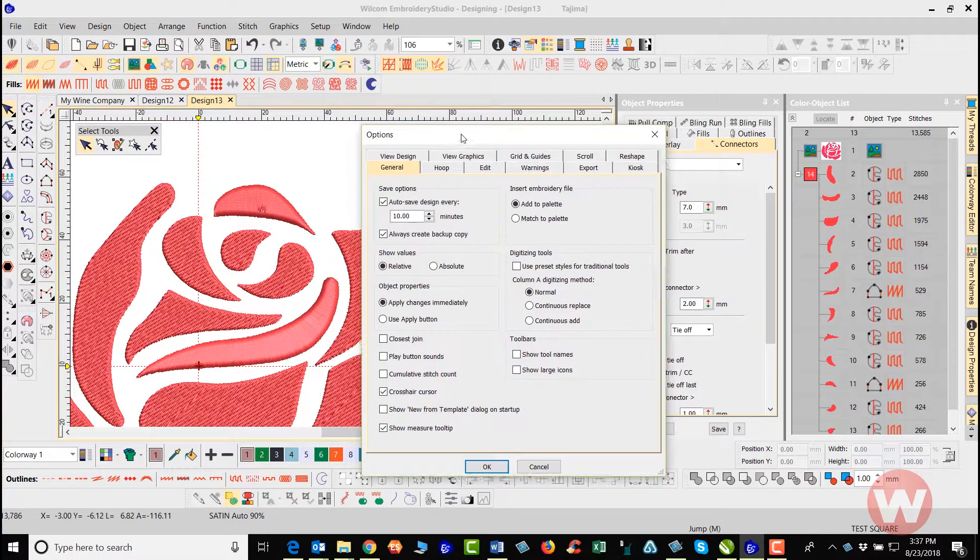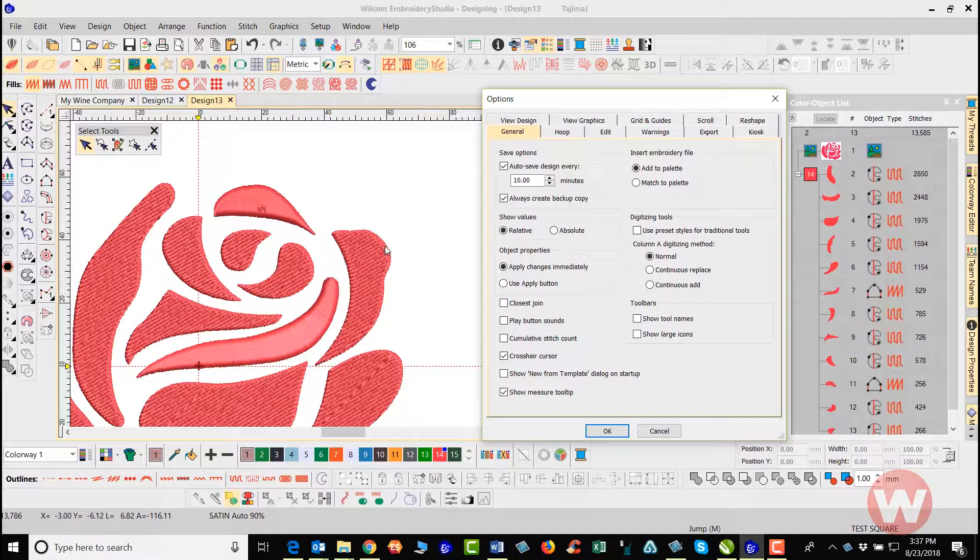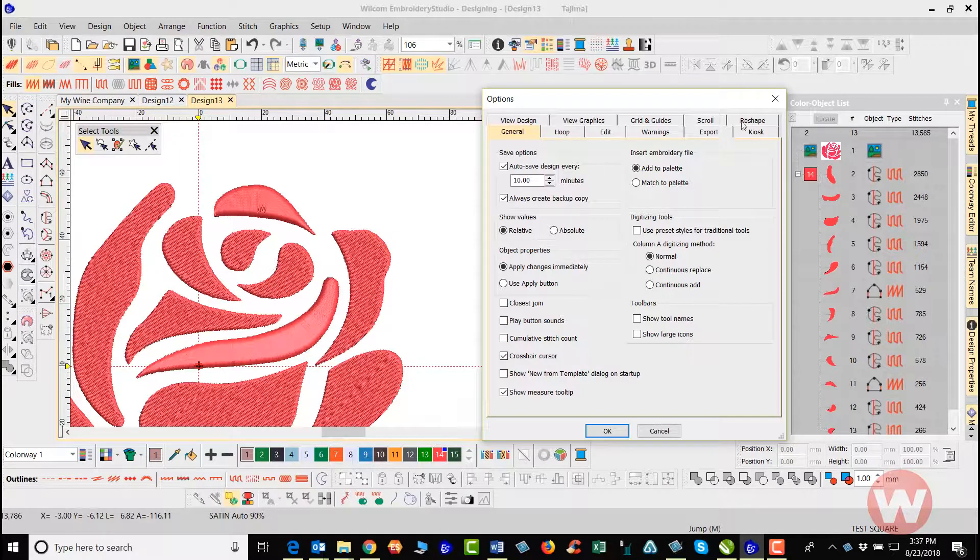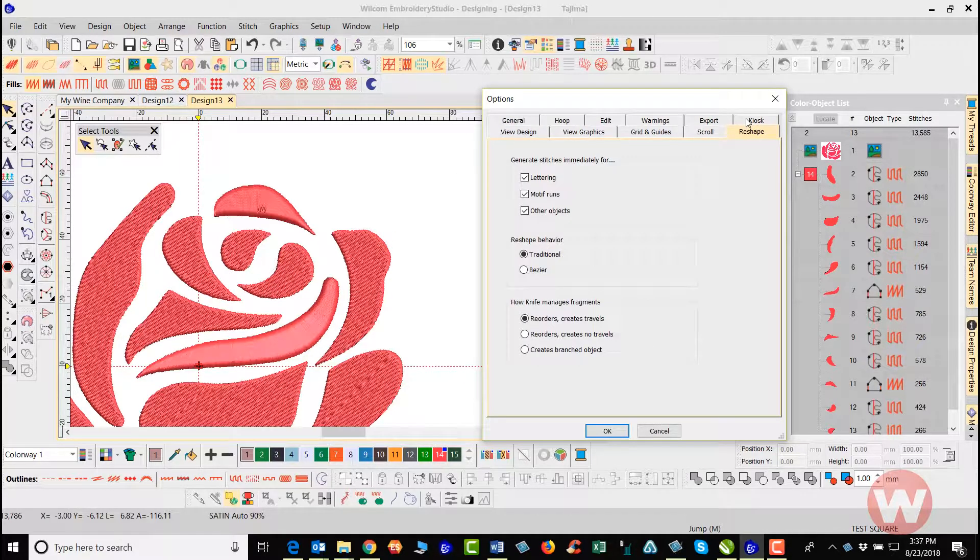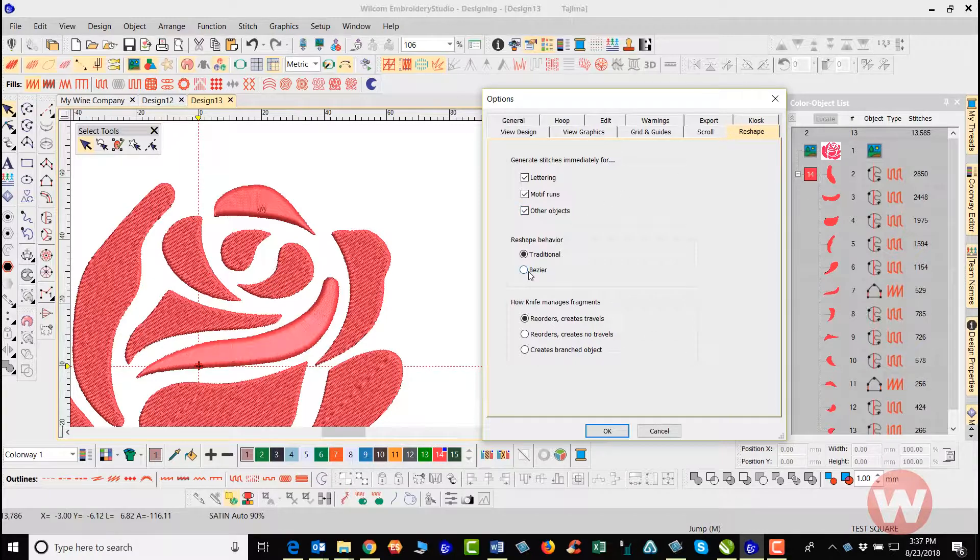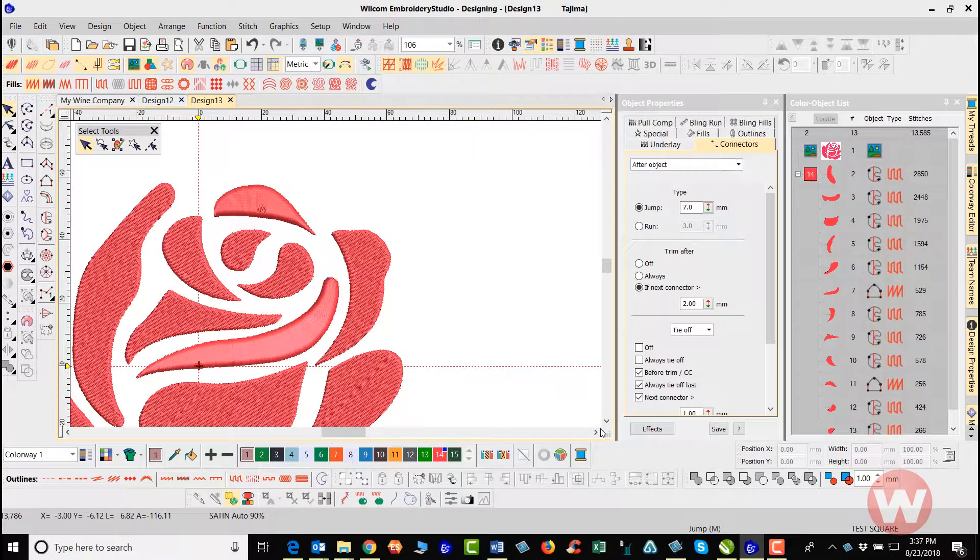Under Options here, if I want to change the settings for the way that I edit my objects, I'm going to click on Reshape tool and from here I can navigate down and I can choose the Bezier and I'm going to click OK.